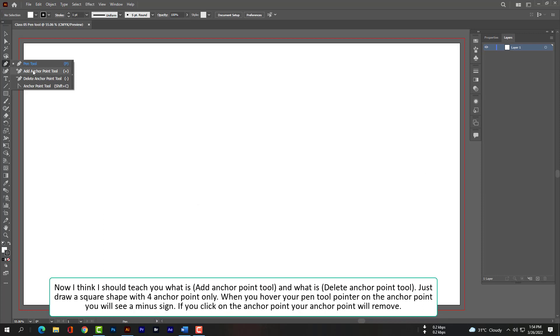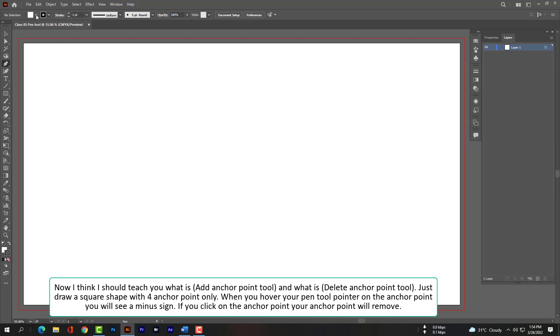Now I should teach you what the Add Anchor Point tool and Delete Anchor Point tool are. Just draw a square shape with 4 anchor points only.